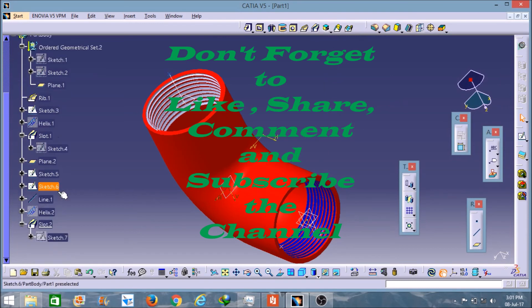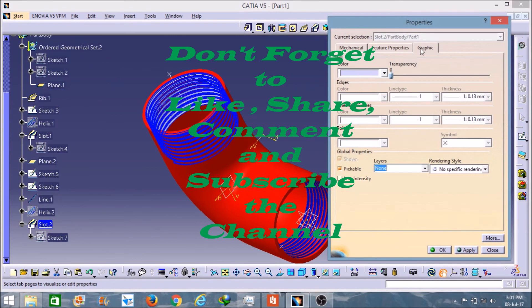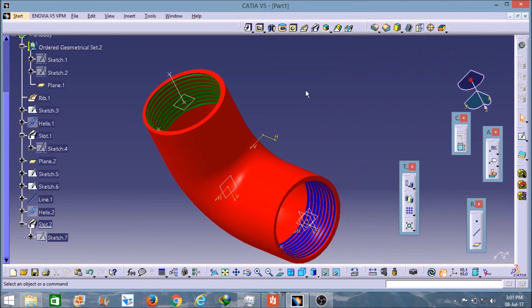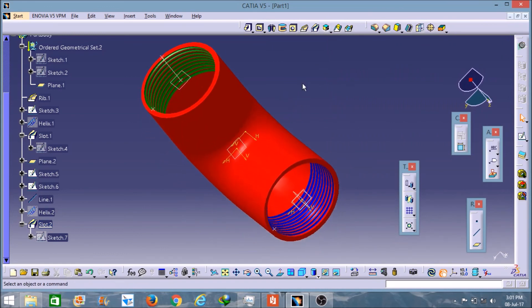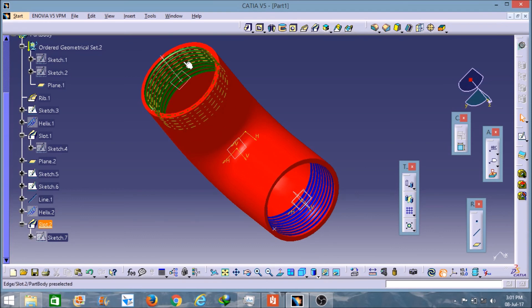And on Slot 2 I will give the color as green. So friends, here it is — the elbow pipe with the internal thread on both parts. I hope you like this video and I hope also that you learned how to use the tools and other things as well. Thank you.